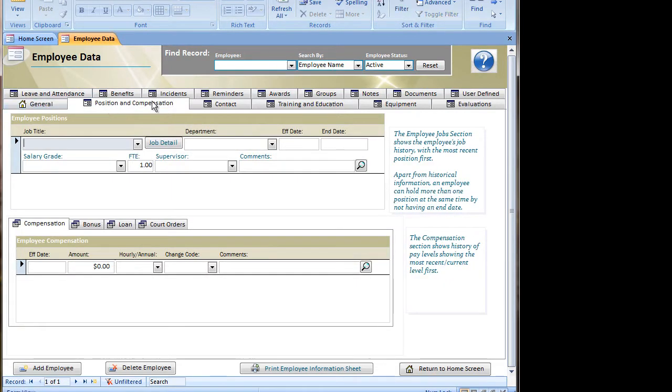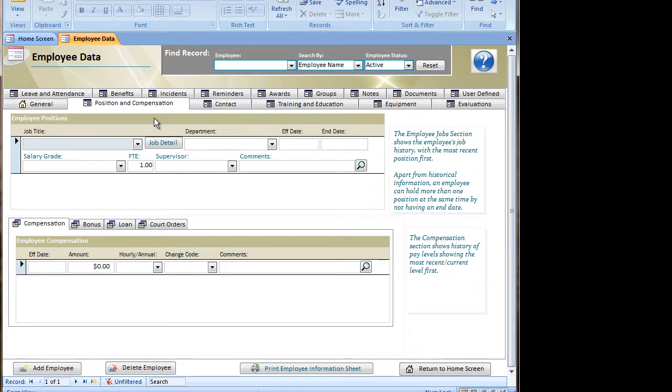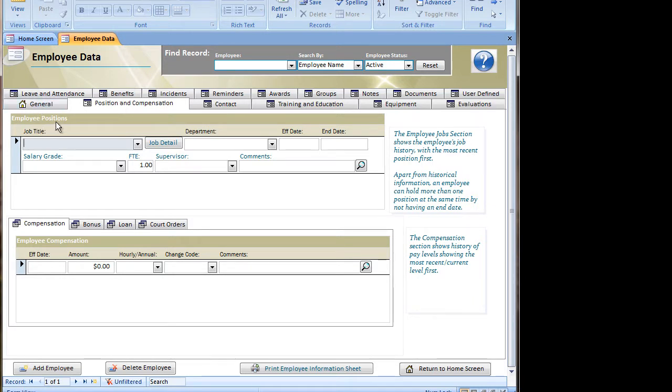As you can see across the top, there's tabs with a number of information elements for the employee data. We're not going to get into each one of these right now, as some of them will be covered separately in a different video. But I want to at least show you the general tab, which we've just gone through, and employee position and compensation information, as those are key to the employee record.